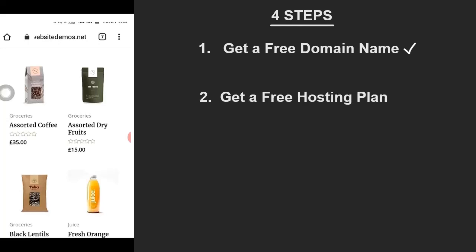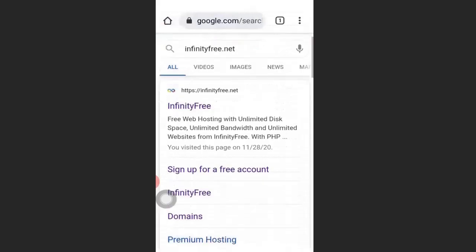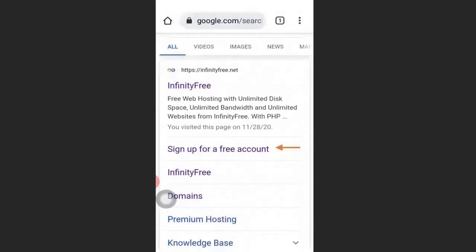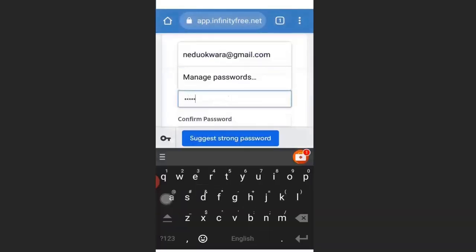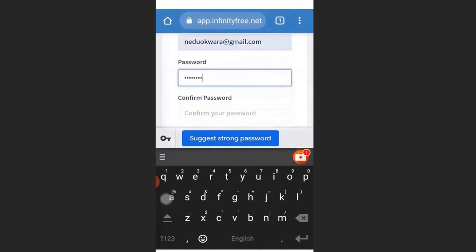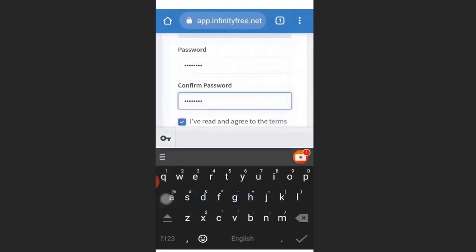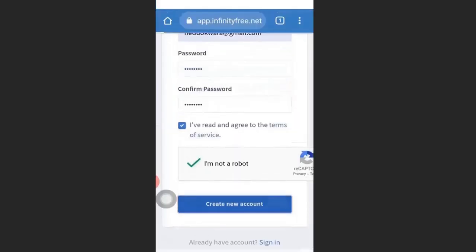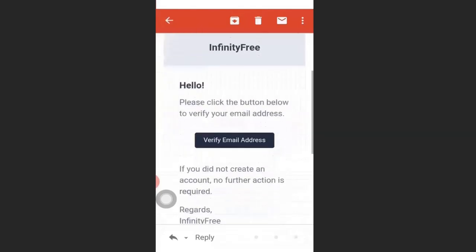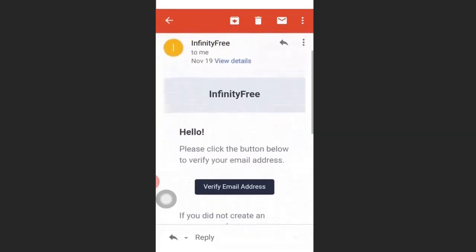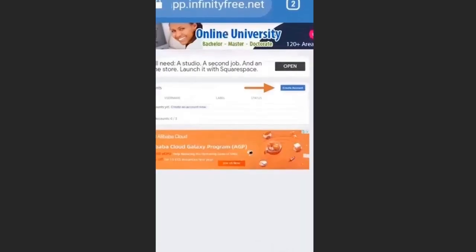To get a free hosting plan, open your browser and type infinityfree.net. Click Sign Up for a Free Account. Enter your email address, create a password, confirm the password, agree to their terms, and click Create New Account. They will send you a verification email — open your mailbox and click the link to verify. Then click Create Account.